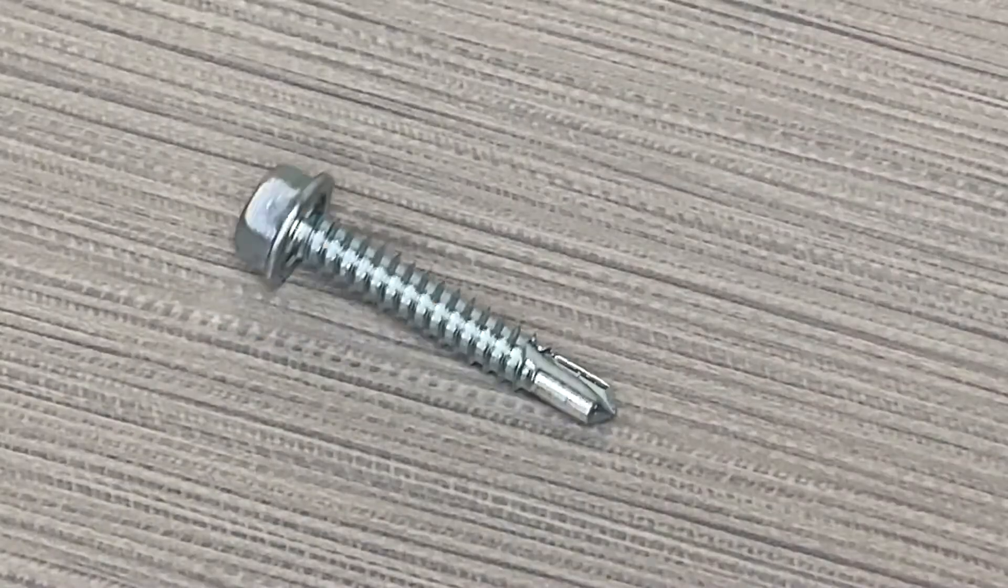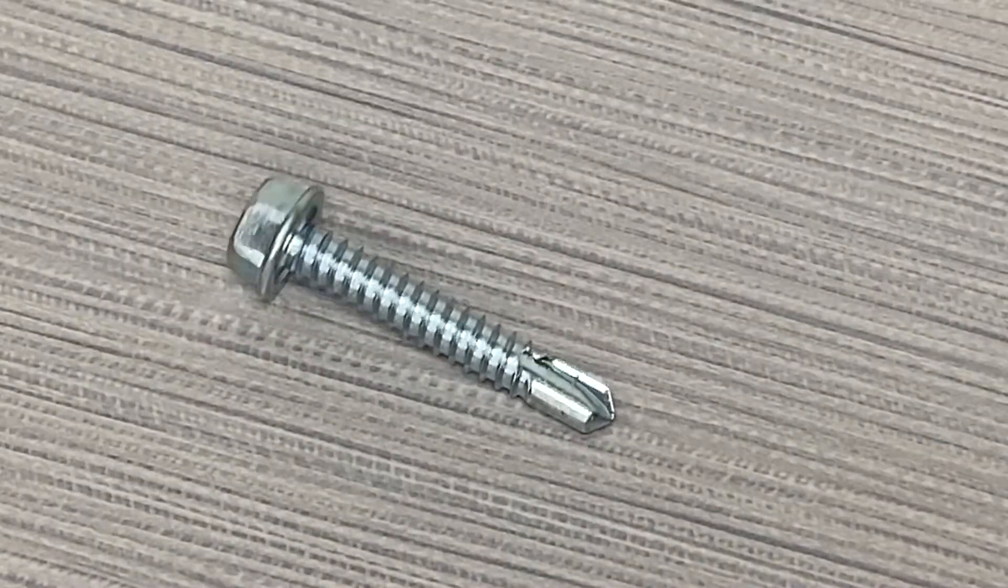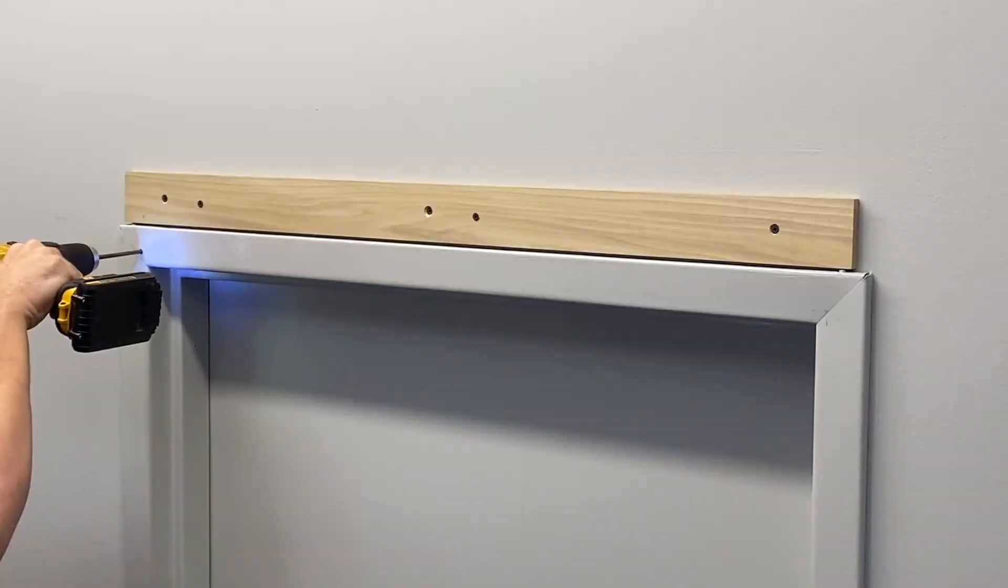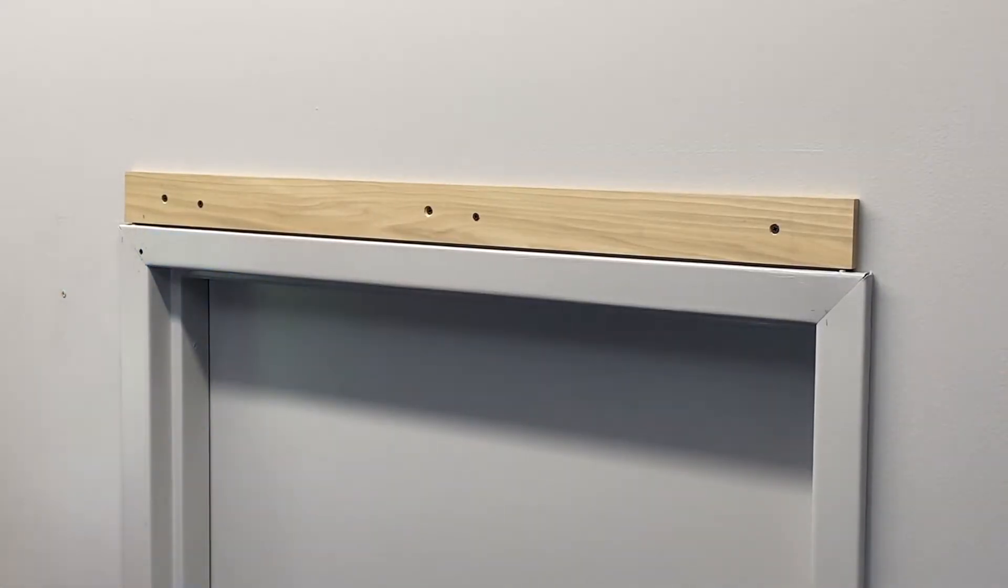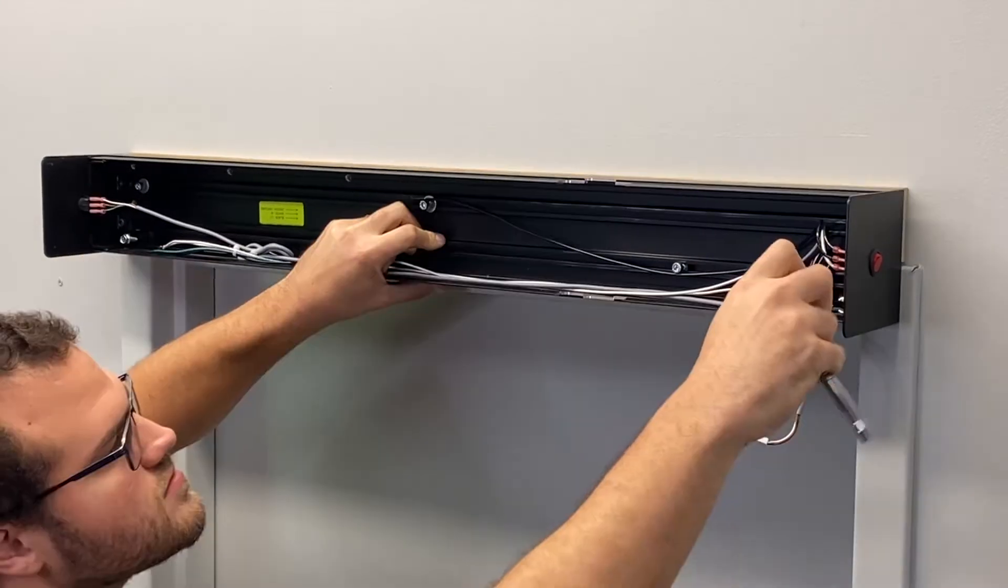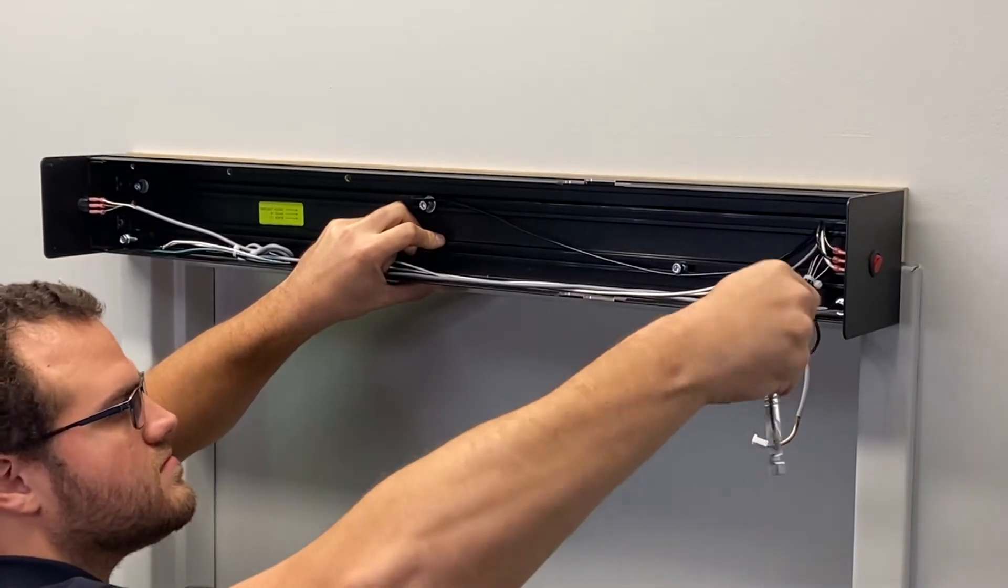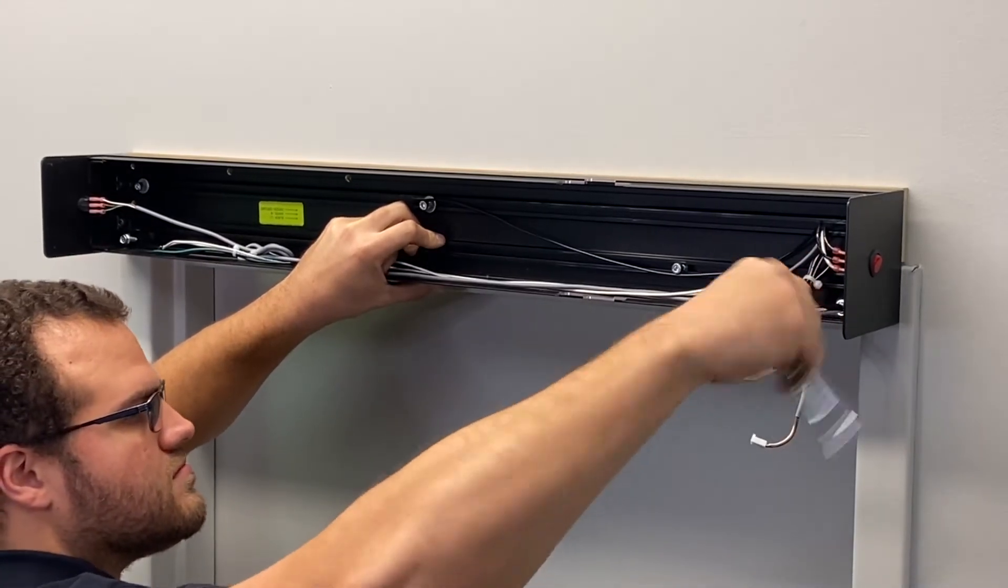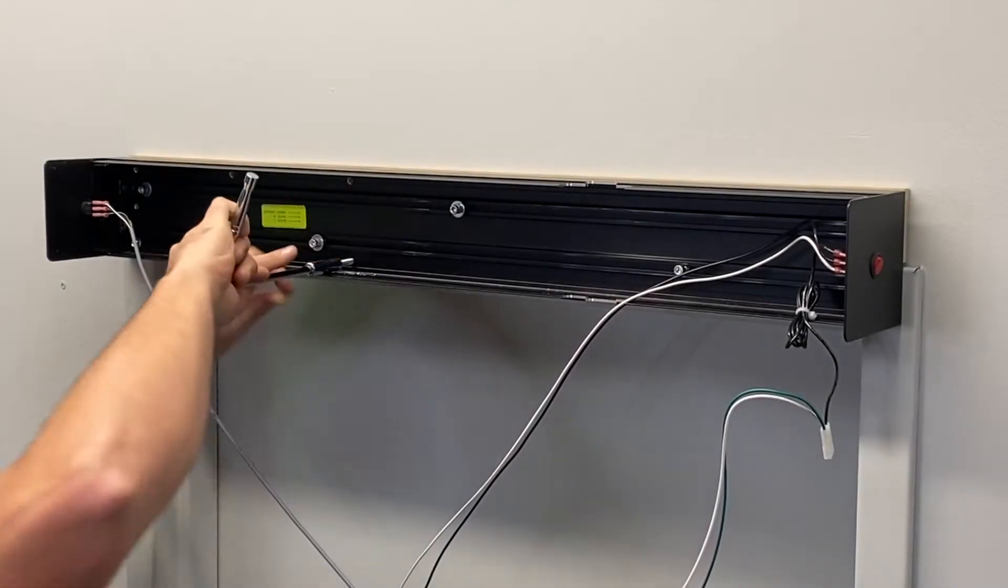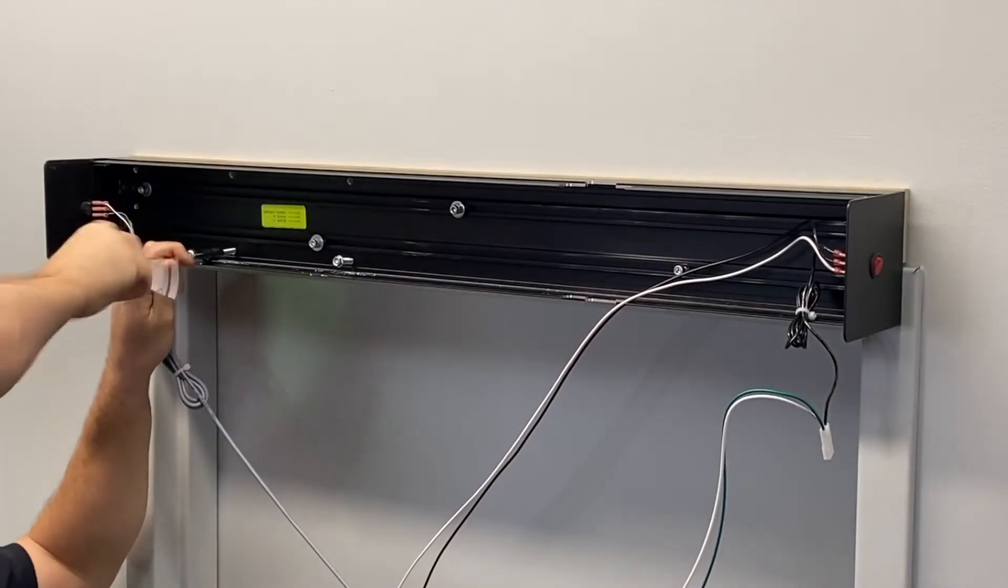The mounting screws provided are self-drilling. However, Hager recommends drilling pilot holes for easier installation. If you pre-drilled two installation holes, you can install two mounting screws with a ratchet and 3 eighths socket. Otherwise, you can install the screws with a high-speed drill and a 3 eighths nut setter.